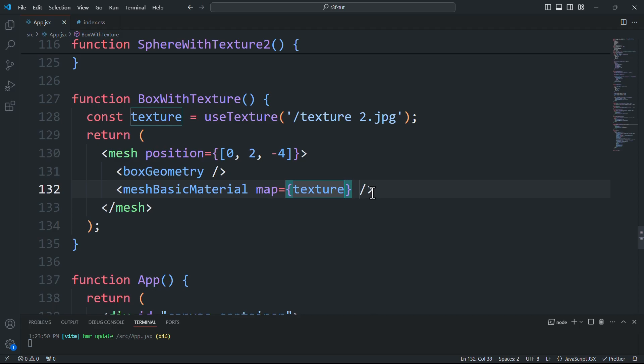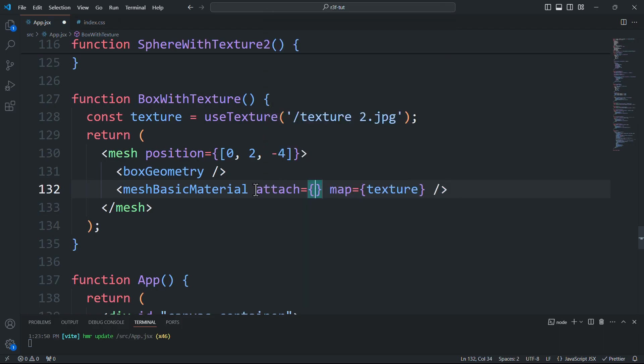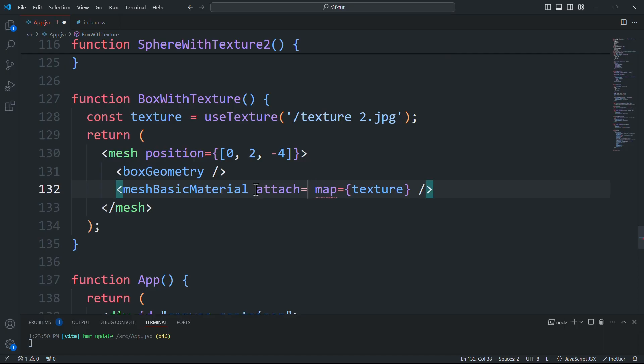Usually when we pass a material to the mesh, it gets applied to all six faces. However, if we want six unique materials for the faces, we'll pass six materials each for a specific face using the attach prop.